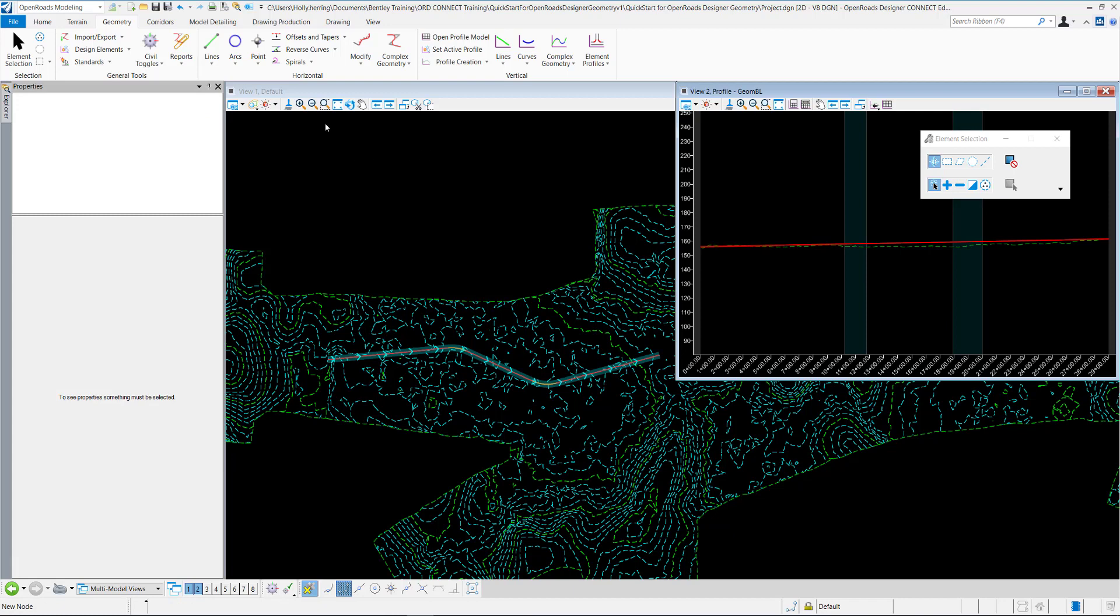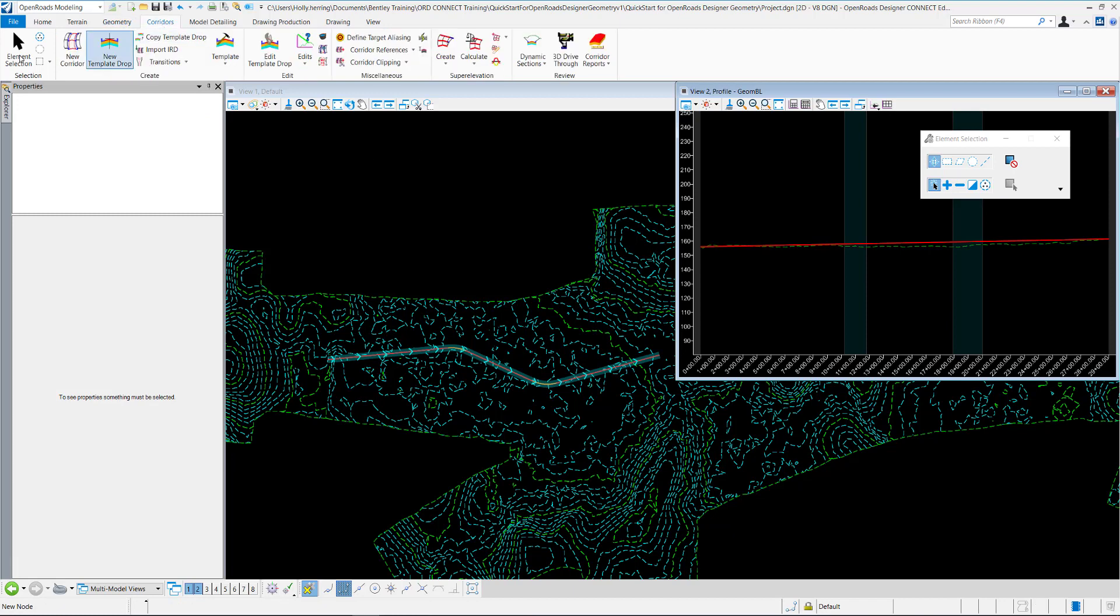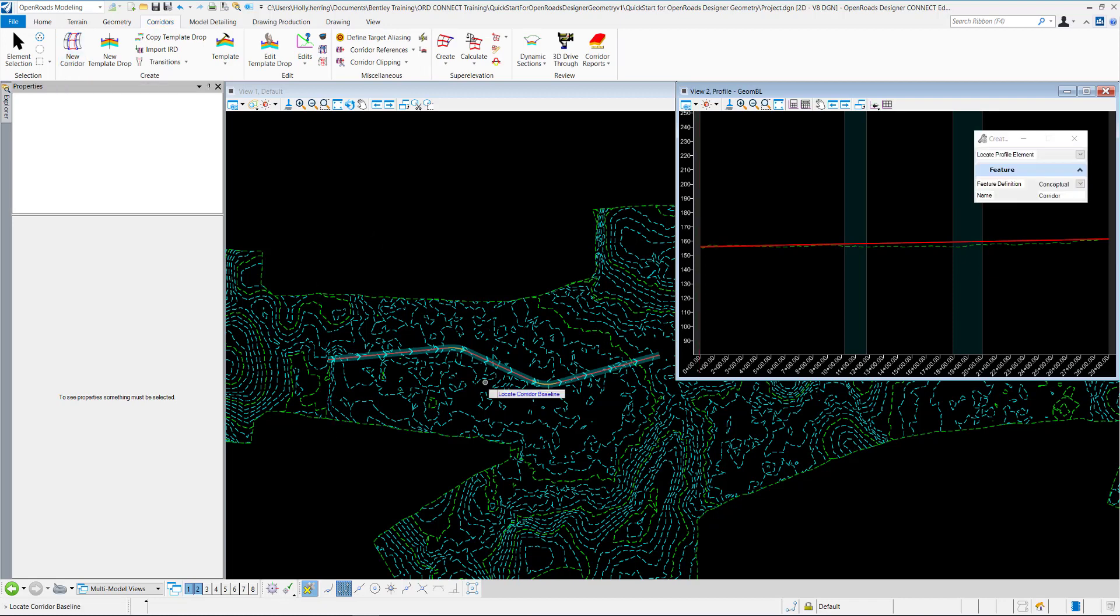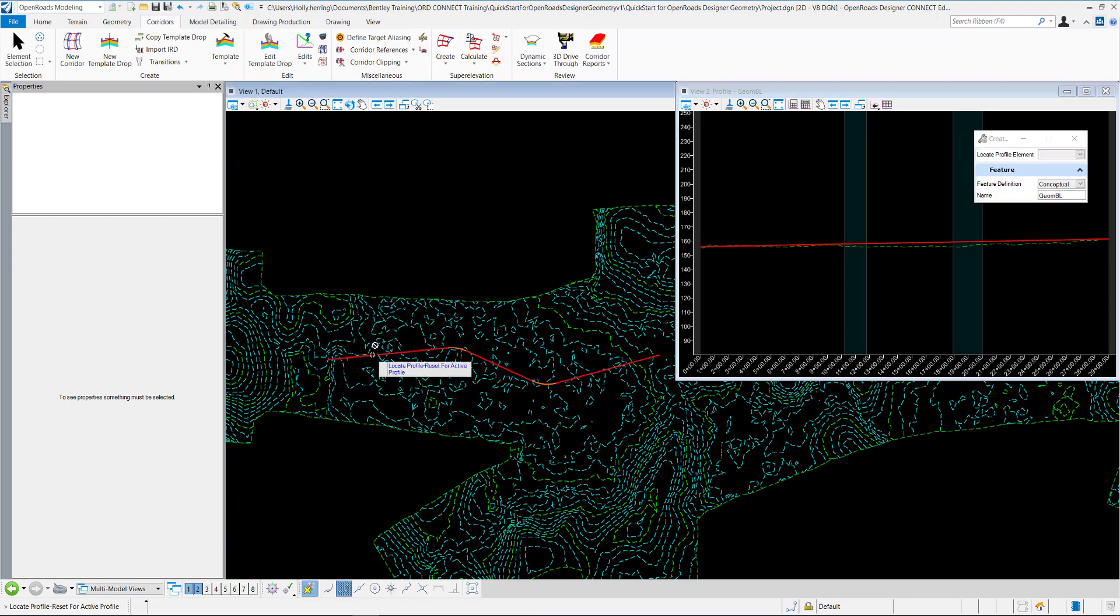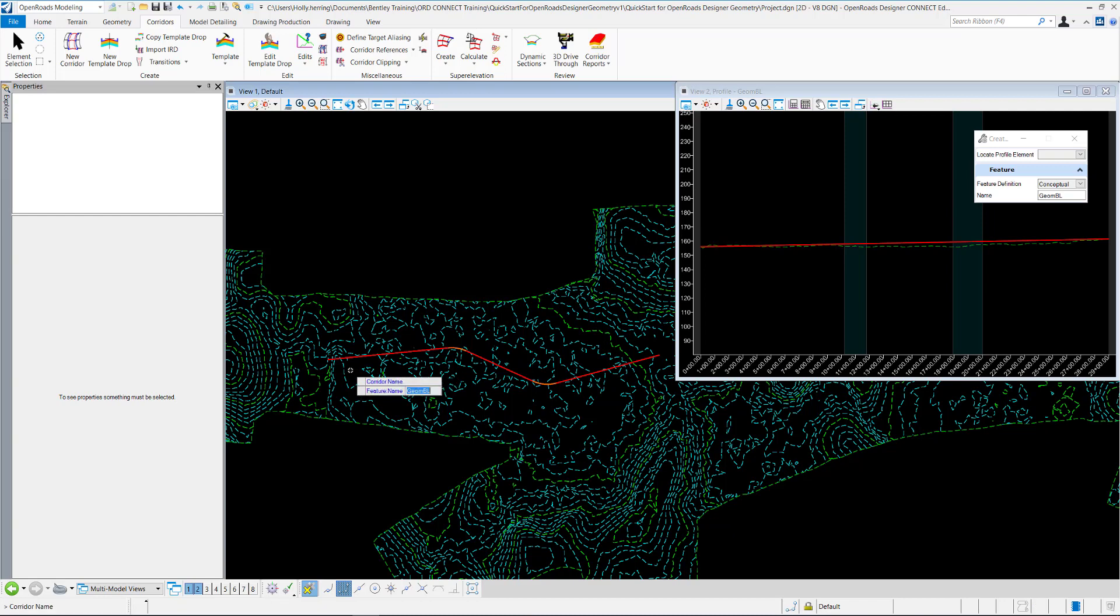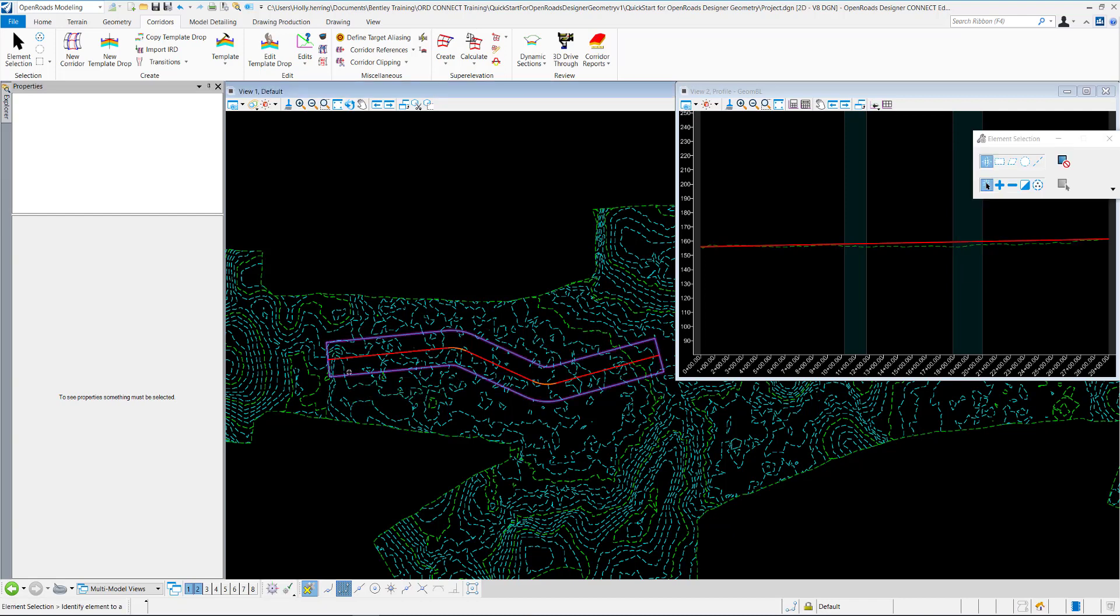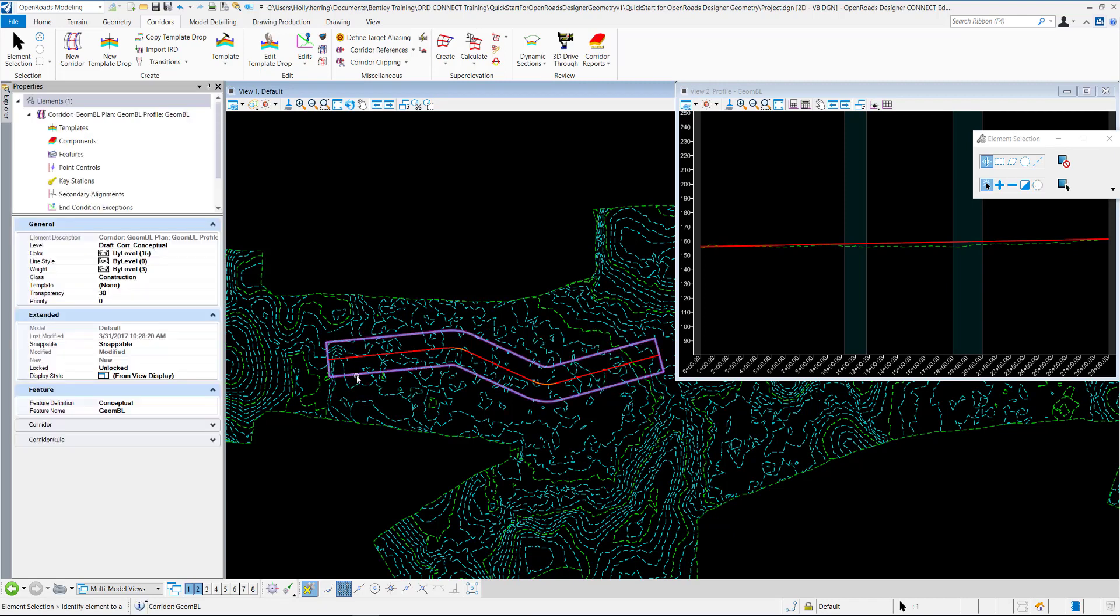Now to create a corridor, we'll go and click on the Corridors ribbon and select New Corridor. The Heads Up Display asks you to locate the corridor baseline. I'll select the Horizontal Geometry. Then it asks for you to locate the profile, so we're going to use the active profile, so we'll do a right-click reset. We'll keep the feature name as Geom Baseline, and it creates the corridor.